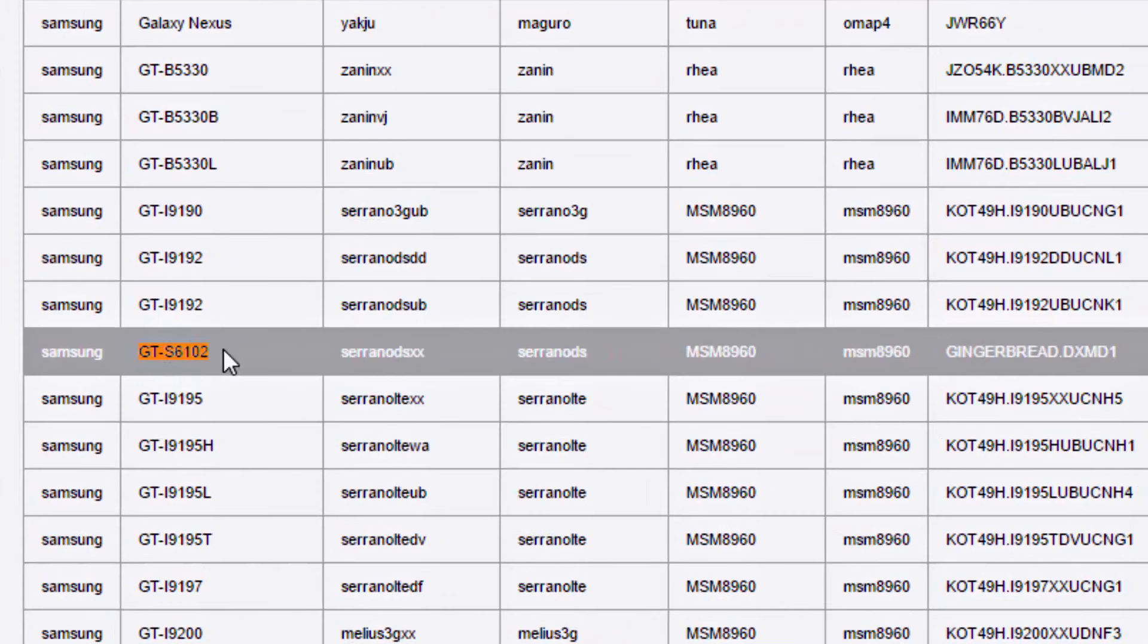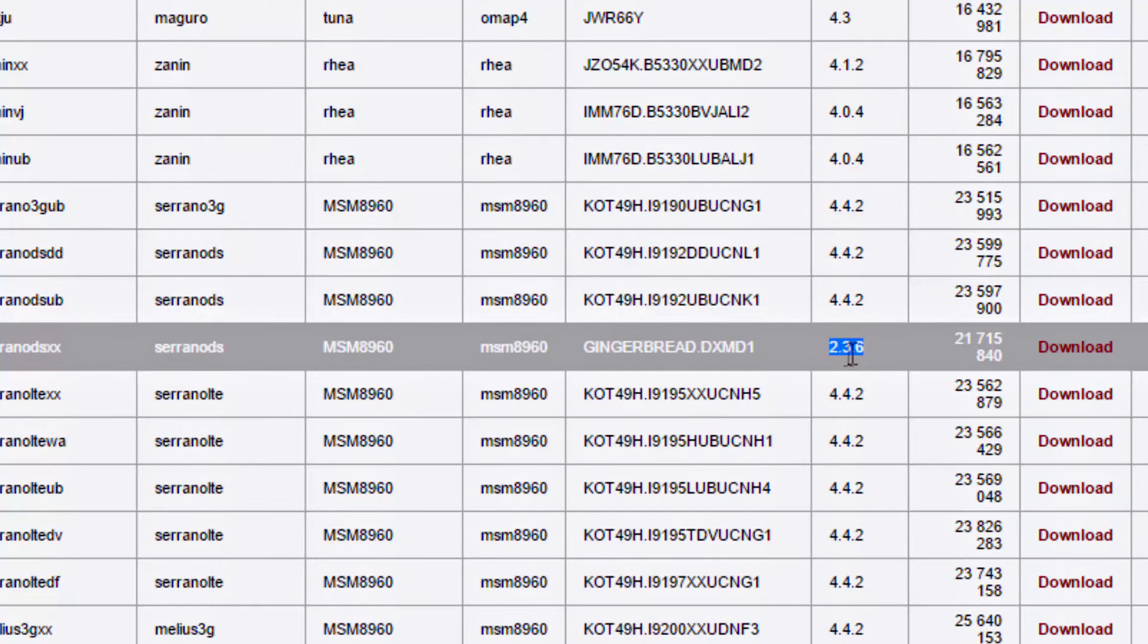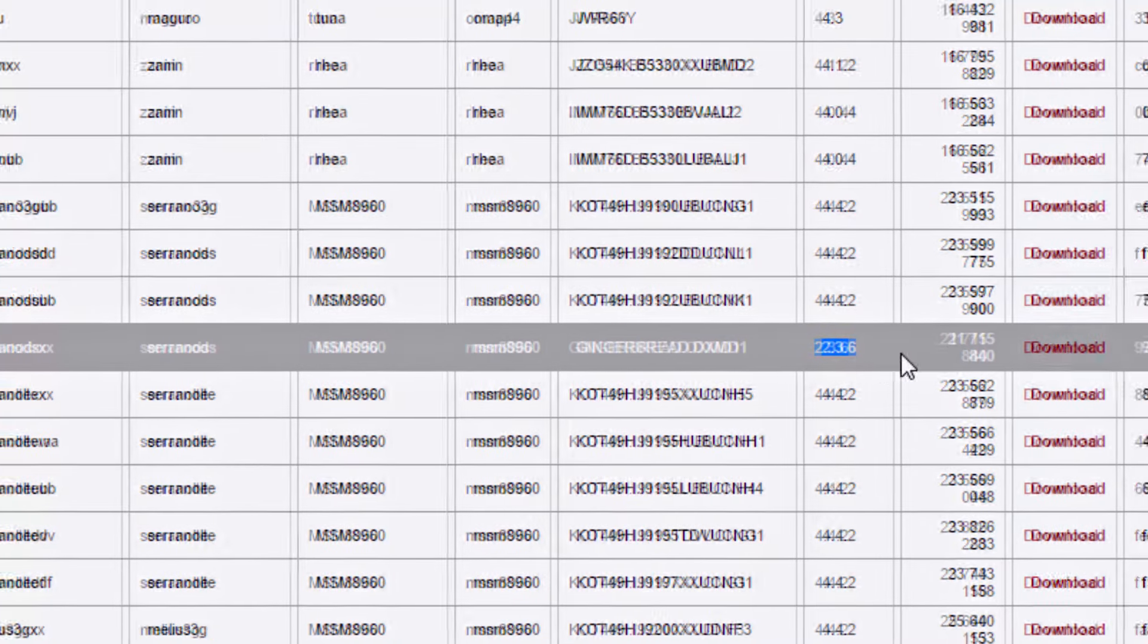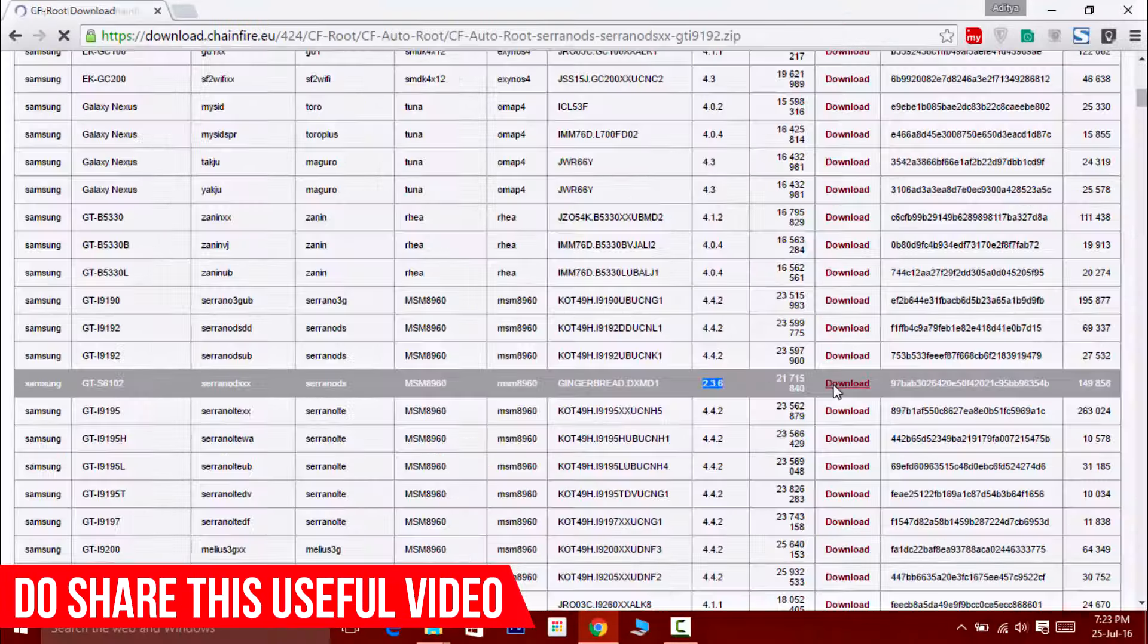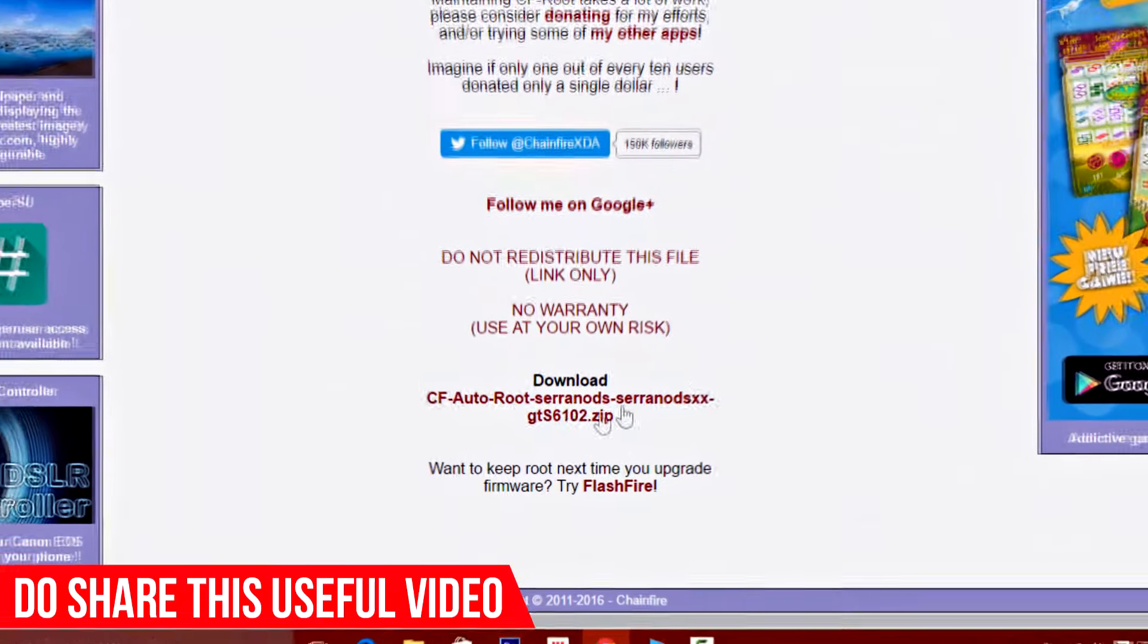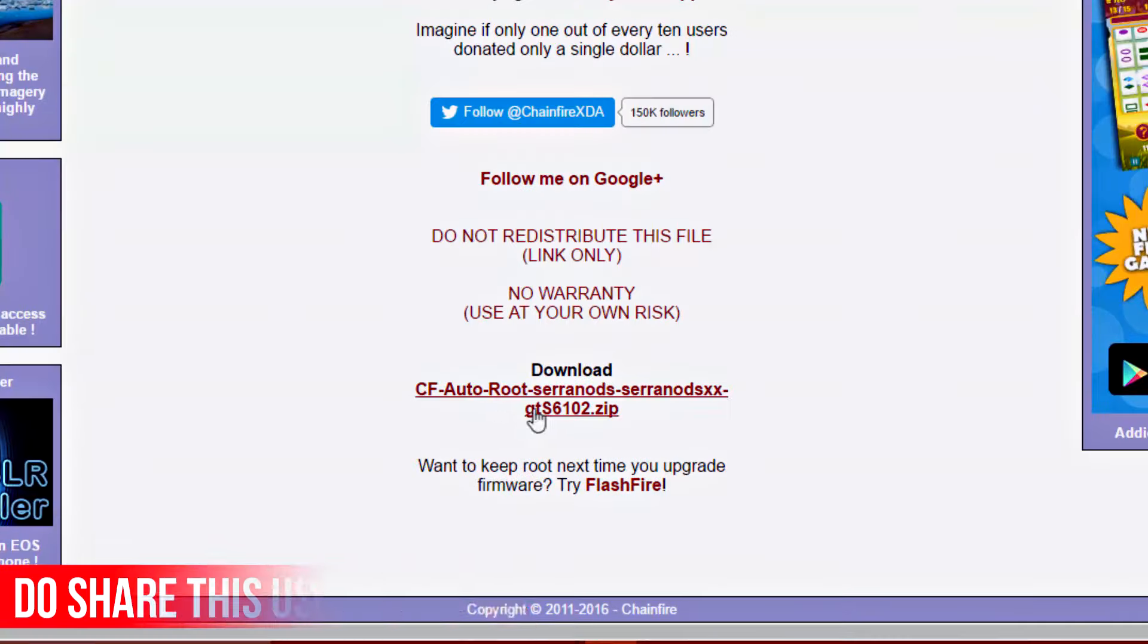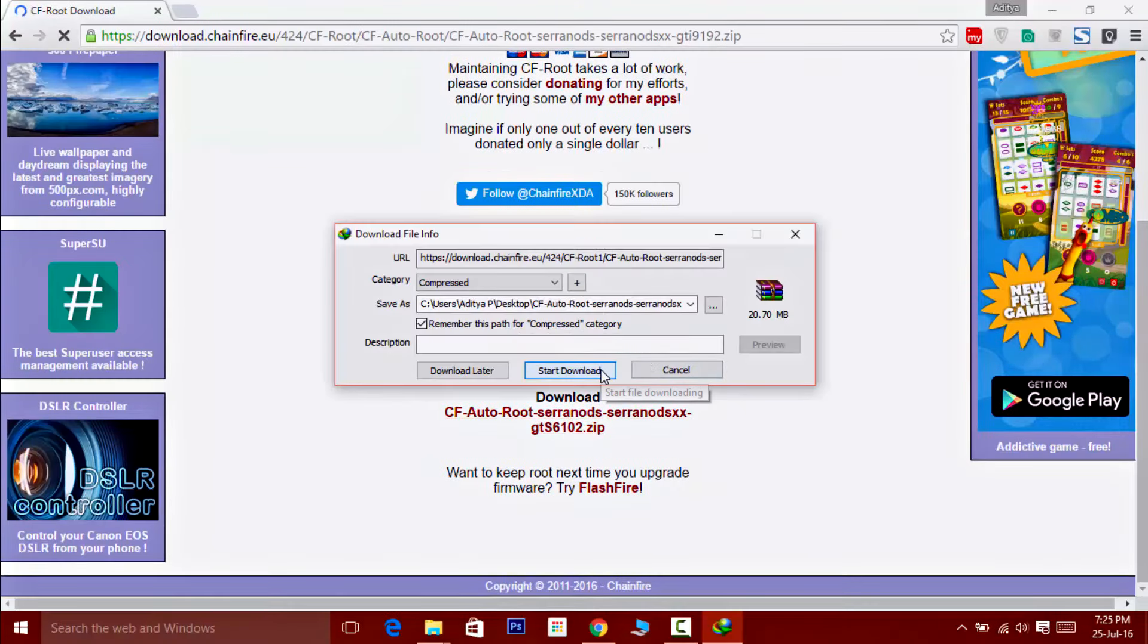Once you have located your device in the list, the second thing you'll need to confirm is the Android version. Once you have confirmed everything, click on the download button. Then click on the CF Auto Root download link and the download will begin.